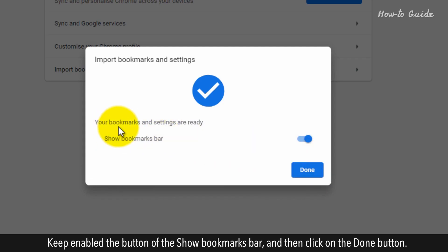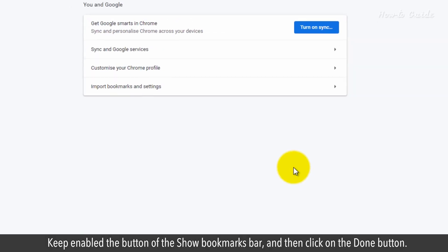Keep enabled the button of the Show Bookmarks bar, and then click on the Done button.